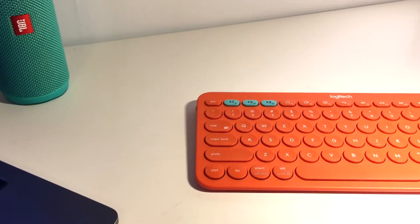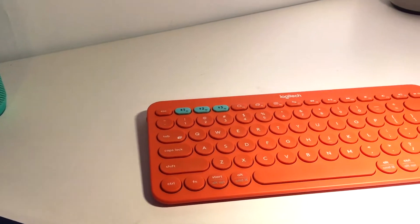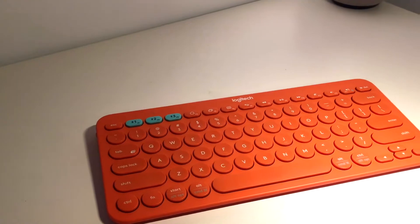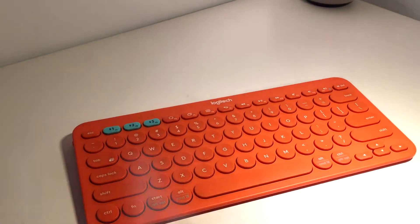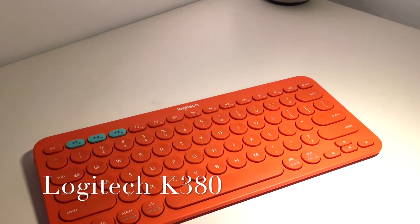Hey guys, what is going on? Today we are reviewing potentially the best wireless keyboard of all time, the Logitech K380.